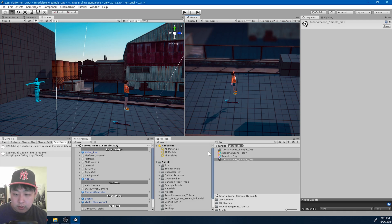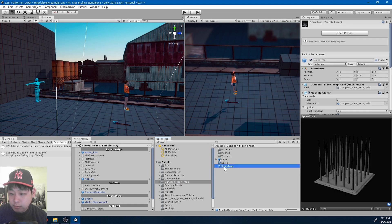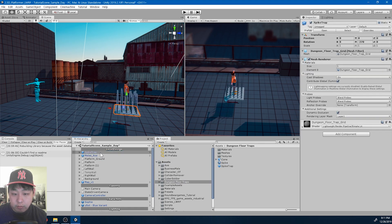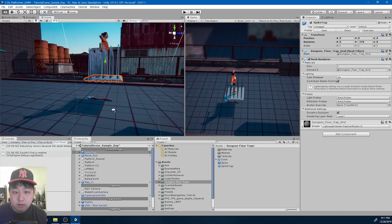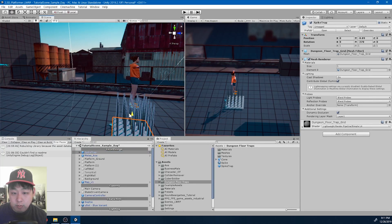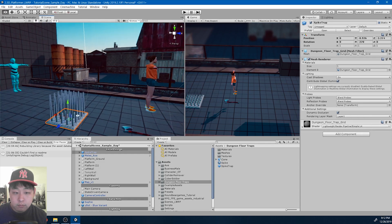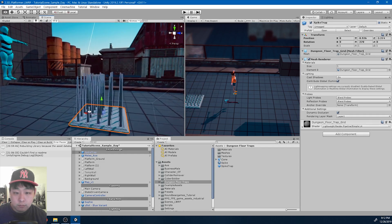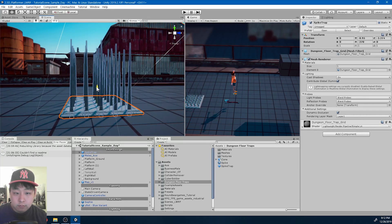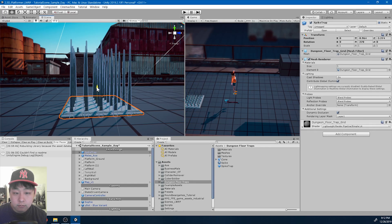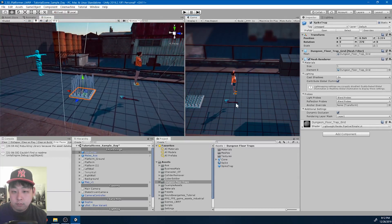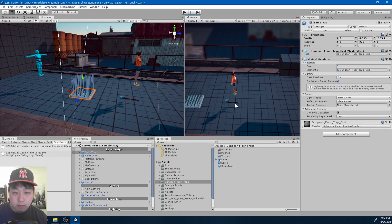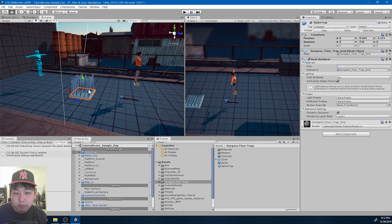If I go into the folder, I've added this prefab called spike trap. I'm going to put it into the scene. Let me put it on the floor. Now what I want to do is shoot or retract these spikes whenever the player is on top of the trap.